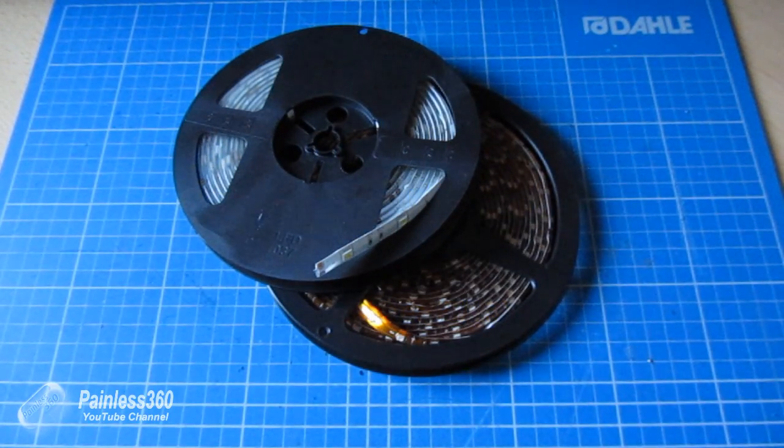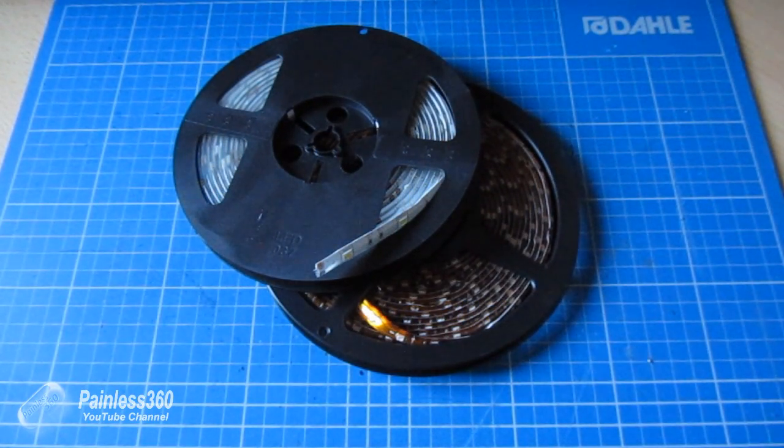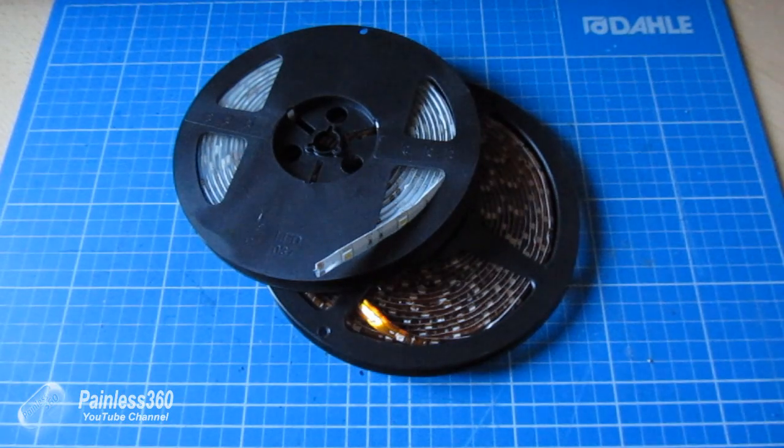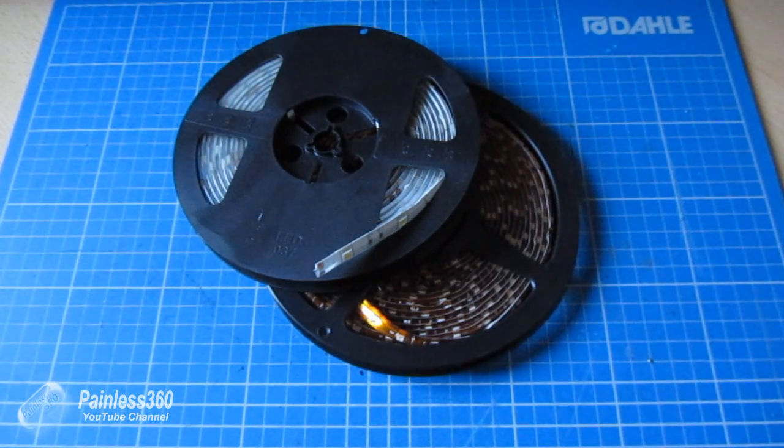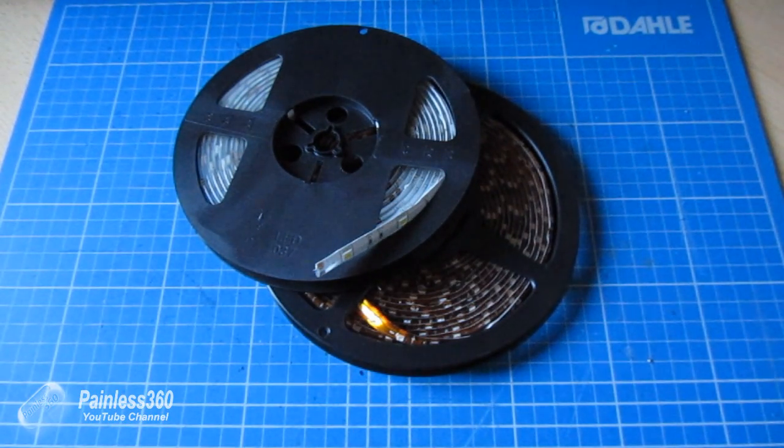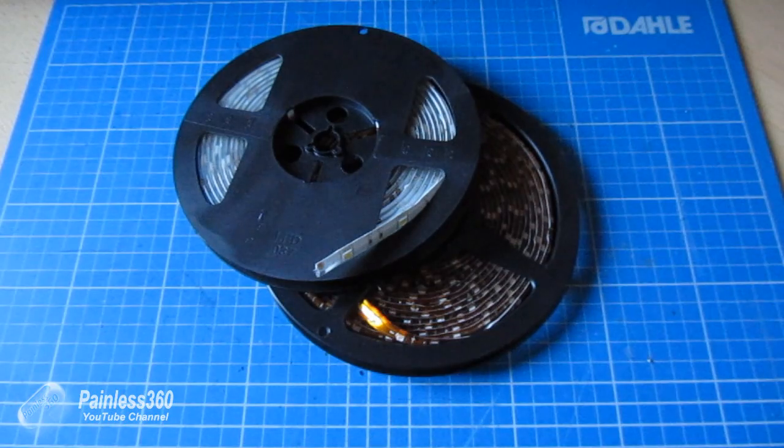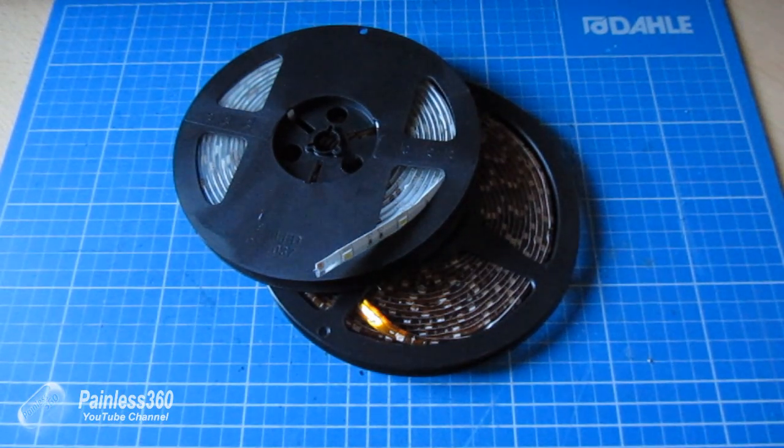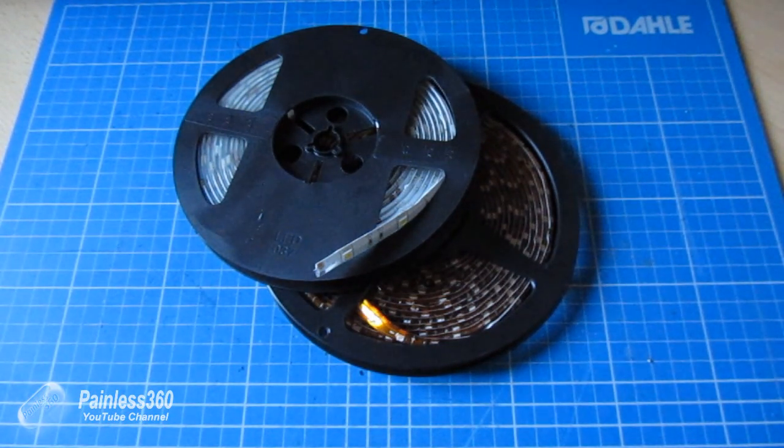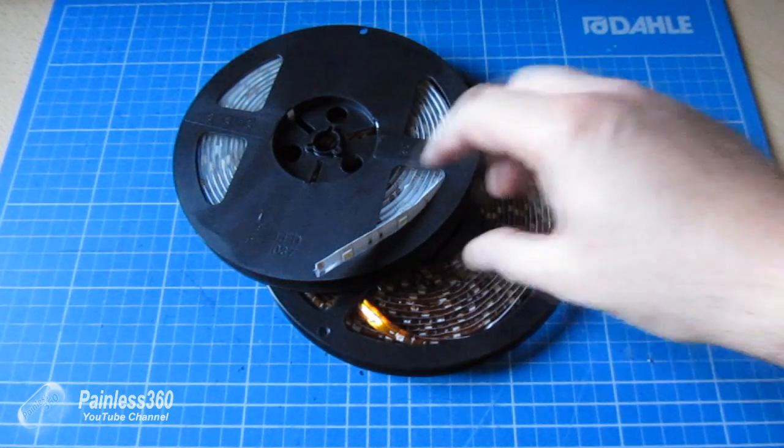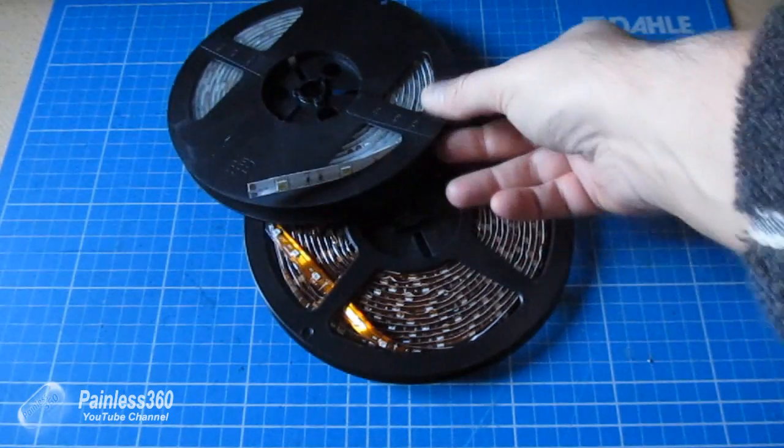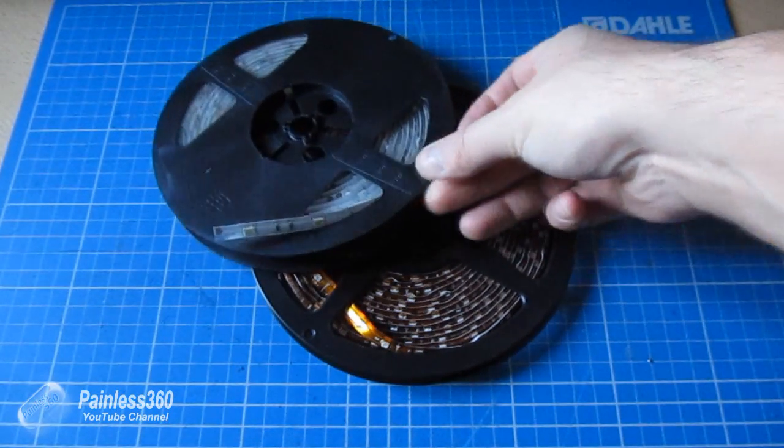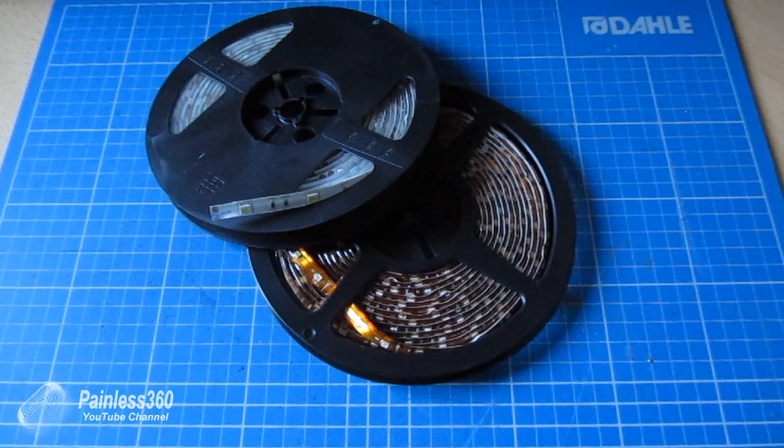I've fitted LED strips to a number of my models now and have found it very useful flying in winter light and also around dusk, particularly helping with orientation. I wanted to put a little video together to show you how to do it.